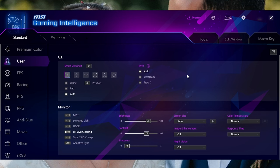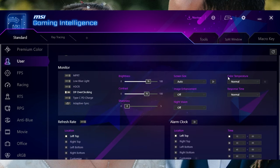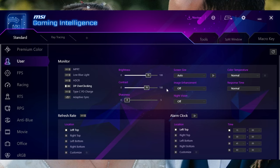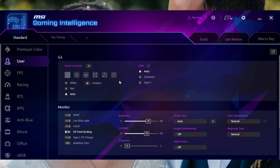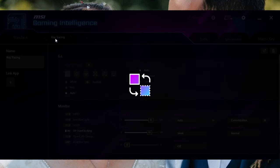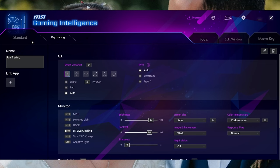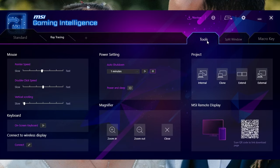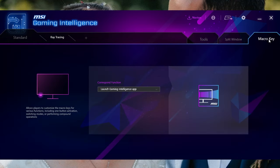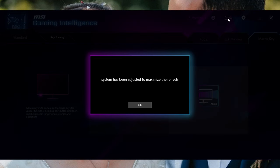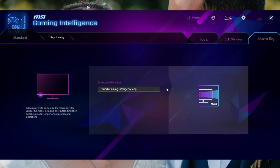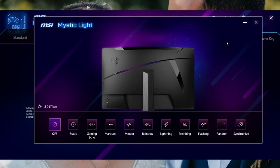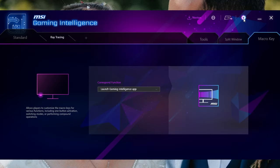The monitor's OSD does actually have a further extension because you've also got the MSI Gaming Intelligence software, which gives you a further degree of customization. For example, if you do want to adjust the RGB lighting behavior, you can do so. That's actually very much appreciated and at least will be good for certain users who would actually rather use a software rather than fiddling around with the little joystick button.